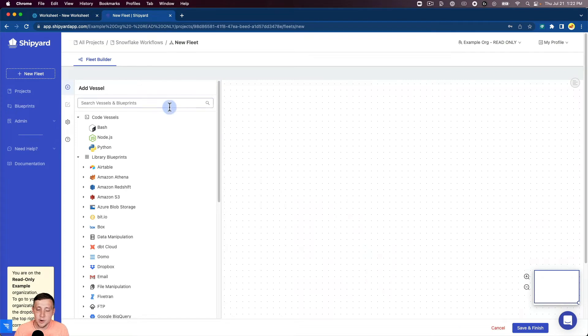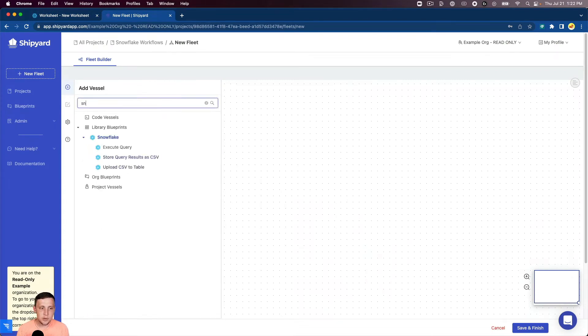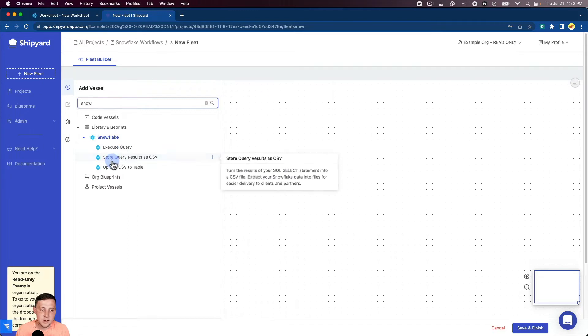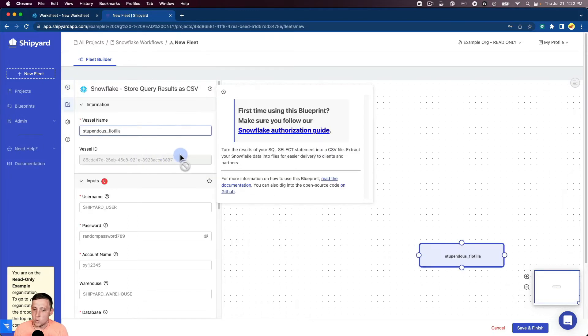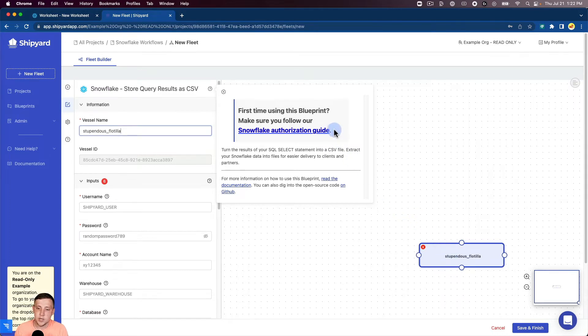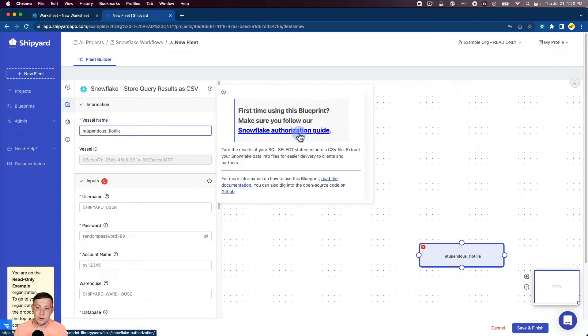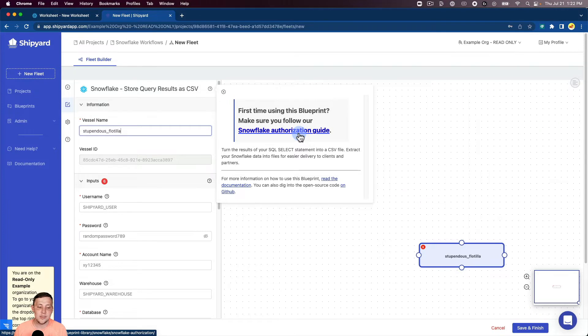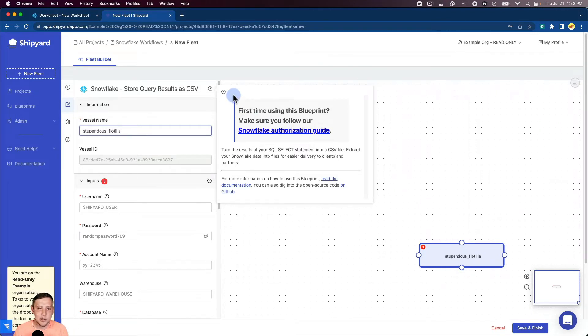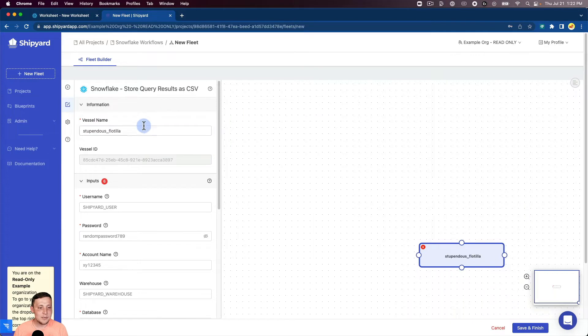Into Shipyard, into the Fleet Builder, we can search for our blueprint over here. We'll search Snowflake, and you can see we have a store query results as a CSV. We'll click that, which will create a vessel for us and also bring up the authorization guide. If this is your first time using Shipyard or using a Snowflake blueprint, I'd click that authorization guide to show how you can get the values that I'm going to input here in a second.